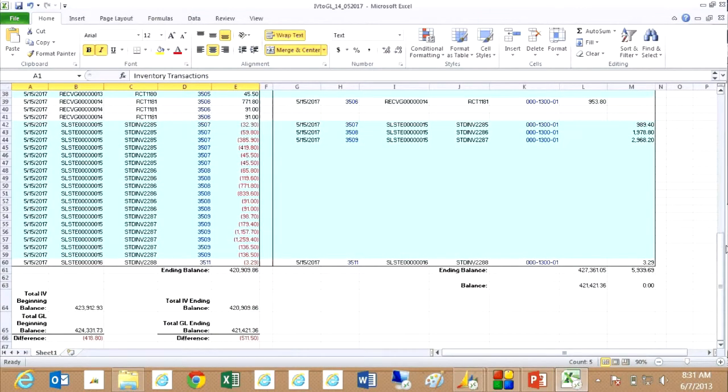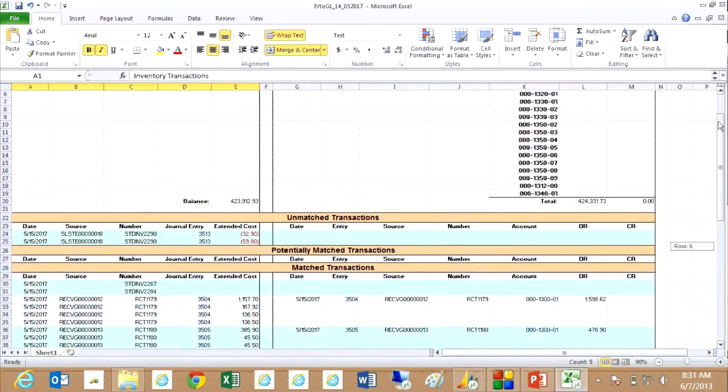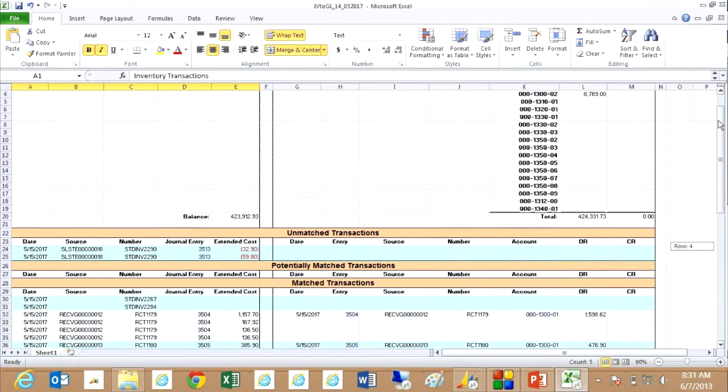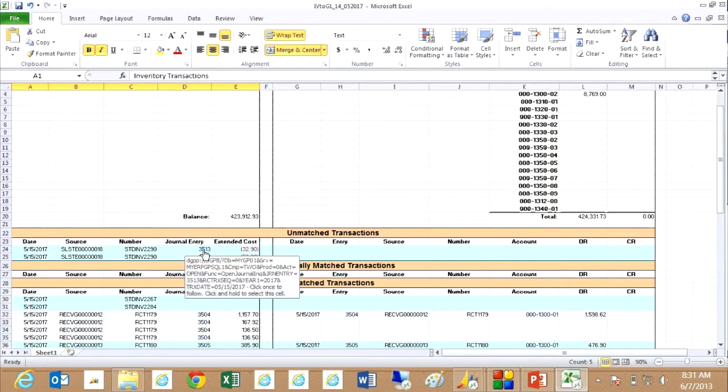You can see that right there. So what I want to do then is analyze this. And you'll notice that some of the lines here in the Excel spreadsheet have links to data in GP.